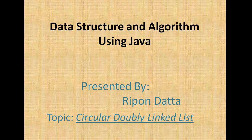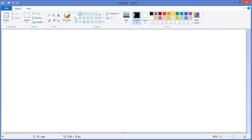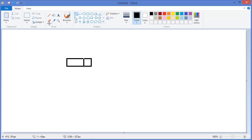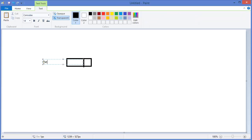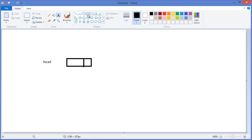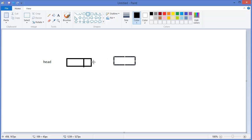Hey guys, welcome to Data Structure and Algorithm using Java. I'm Ripan Dapto. Today's topic is circular doubly linked list. In a linked list we have a head node, and initially the list is empty, so the head node should contain a null pointer because there is no link.